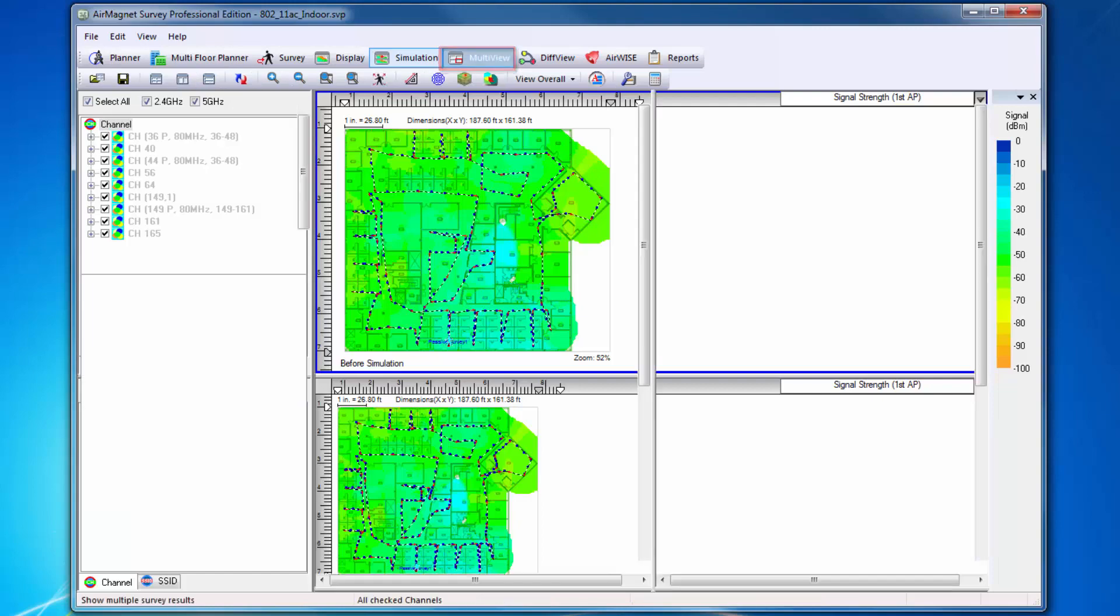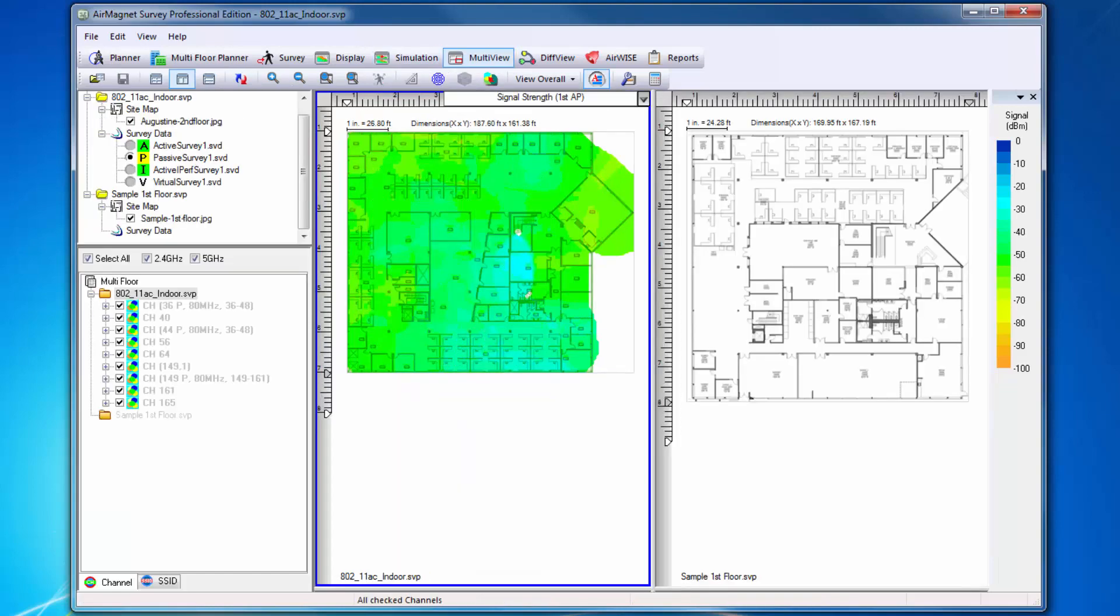Next is Multi-View. Multi-View allows you to easily display and analyze RF data collected across multiple floors in the same site during a survey.